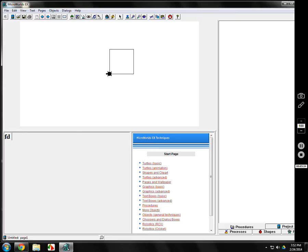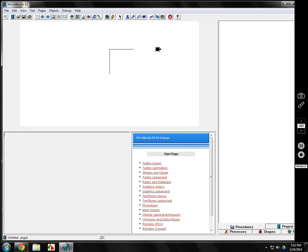There's one more pen command: PE — pen erase. It doesn't look like it does anything, but it sets the stage for erasing. If I go back 100, I just erased that line. Left turn 90, back 100 — erased that one too. It has to be done in the right manner. So to summarize: forward, back, left, and right are the movement commands; the most common angle is 90; and we have pen up, pen down, and pen erase.